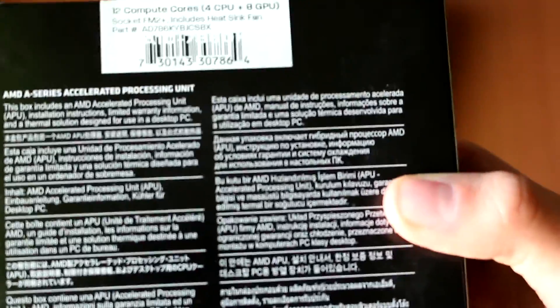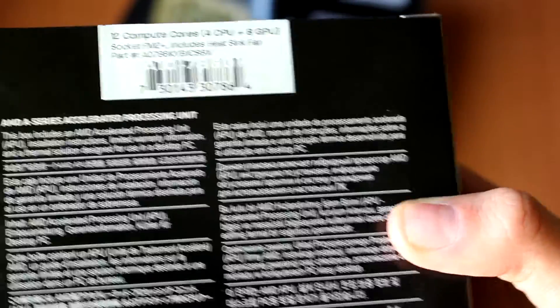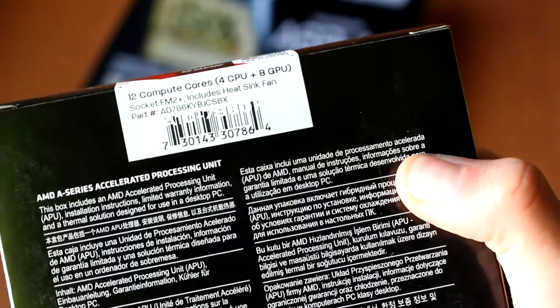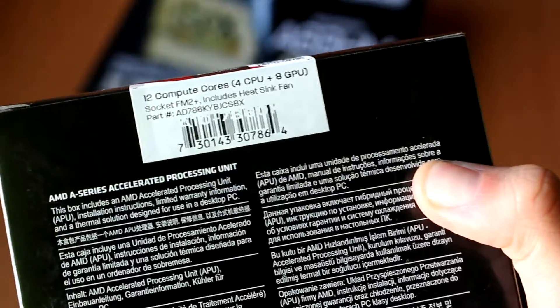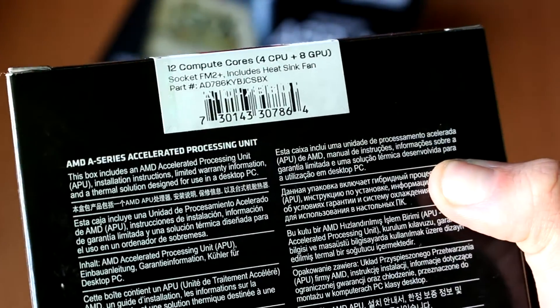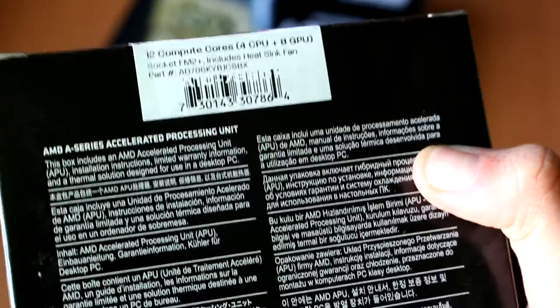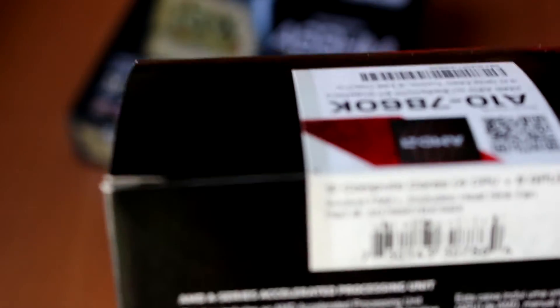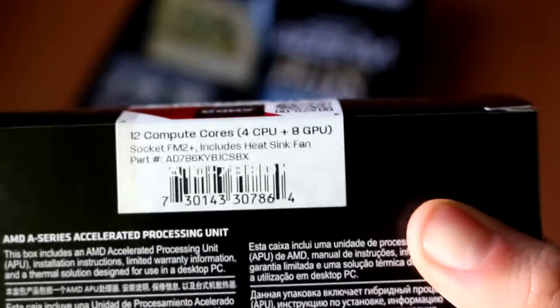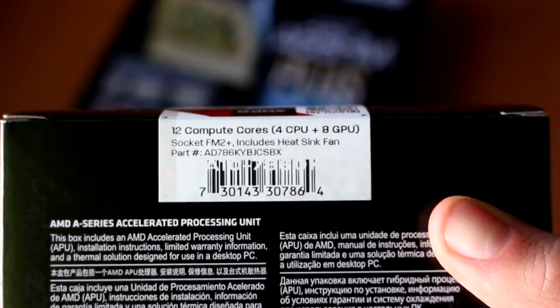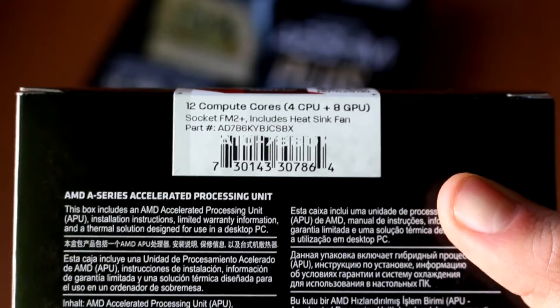As you can see here on the back part in Portuguese, it has an APU, an instruction manual, information about the warranty, and the new cooling unit from AMD, which is the Wraith if I'm not mistaken. We also see that we have 12 compute cores, which are 4 from CPU and 8 from GPU.